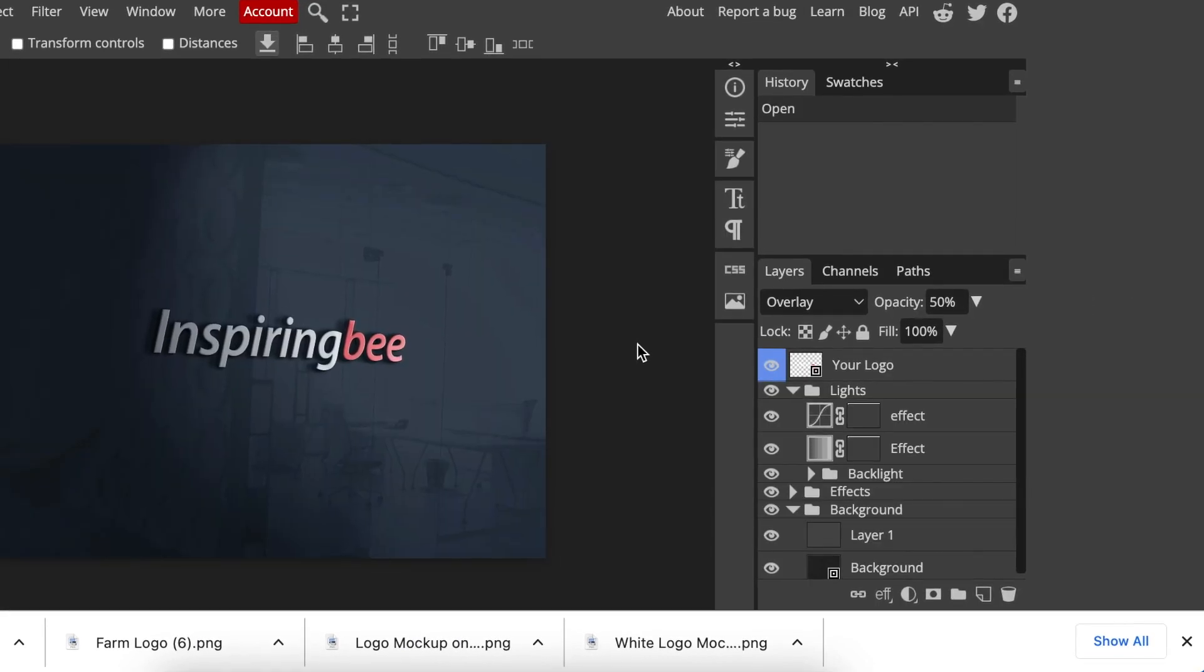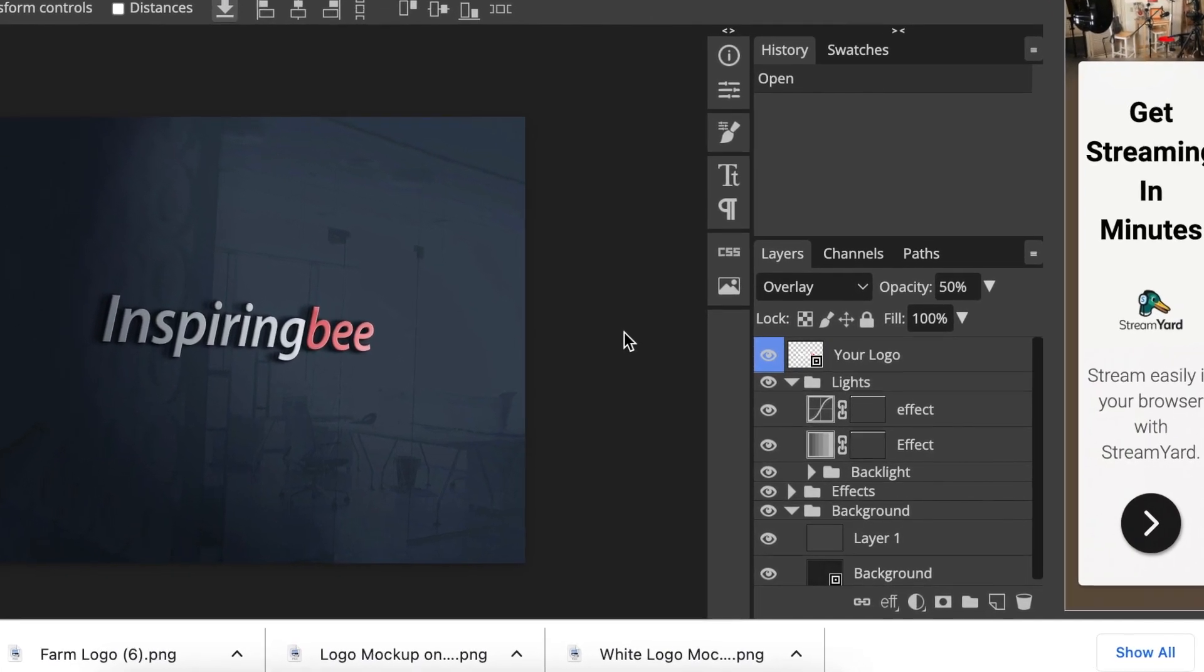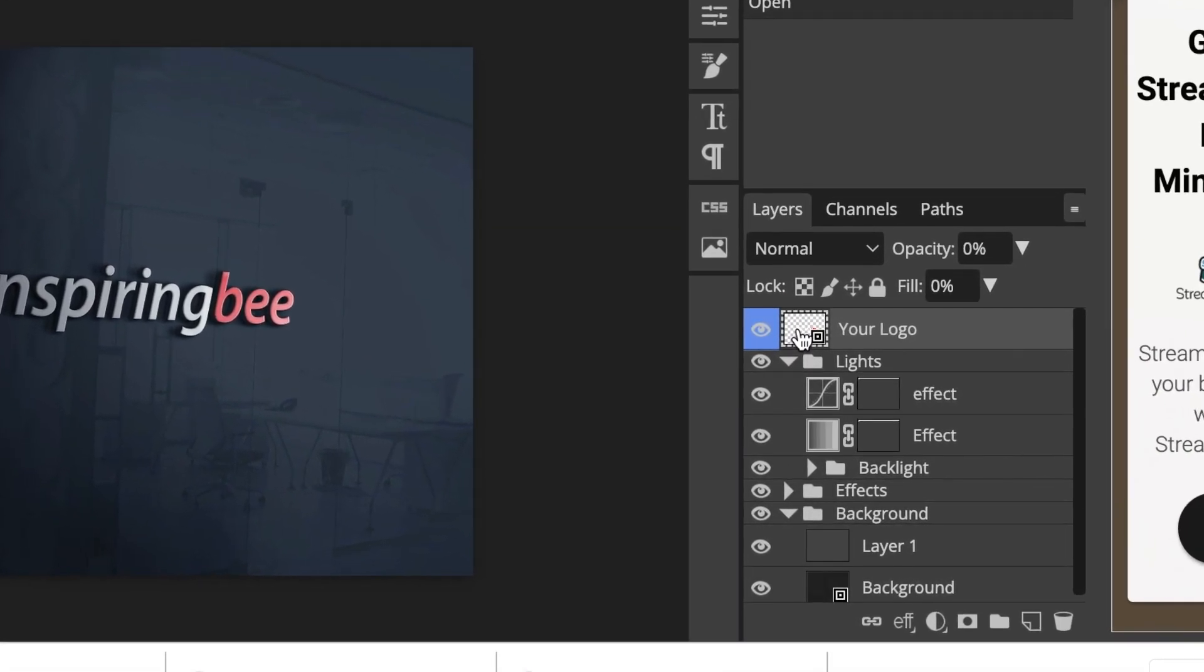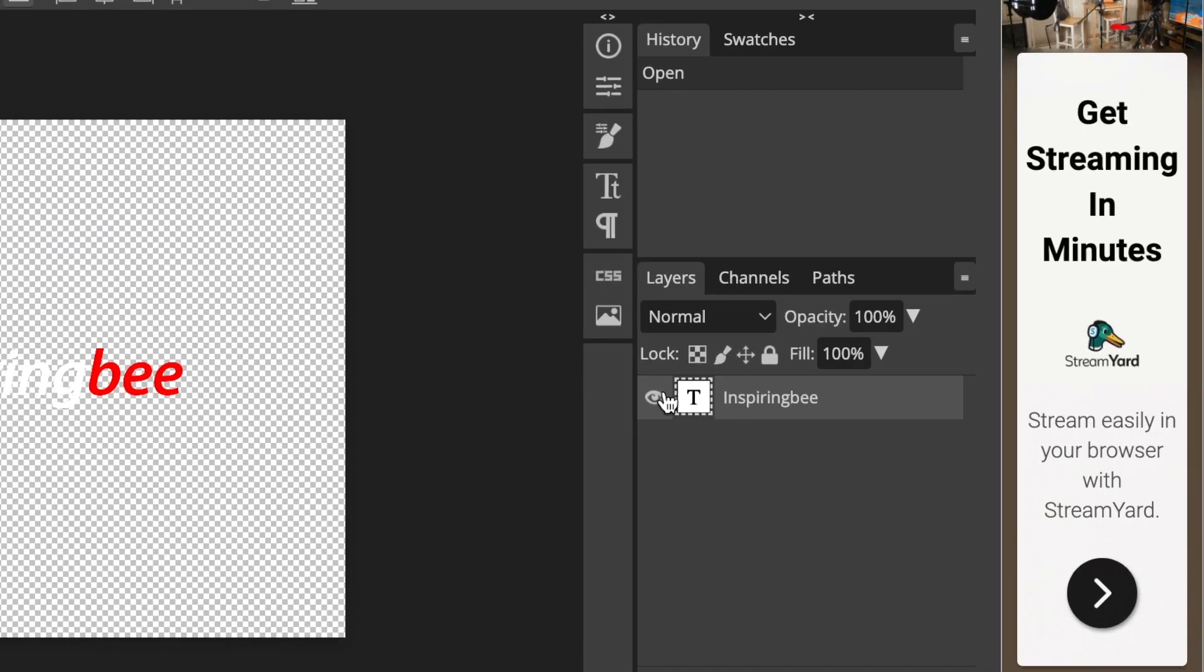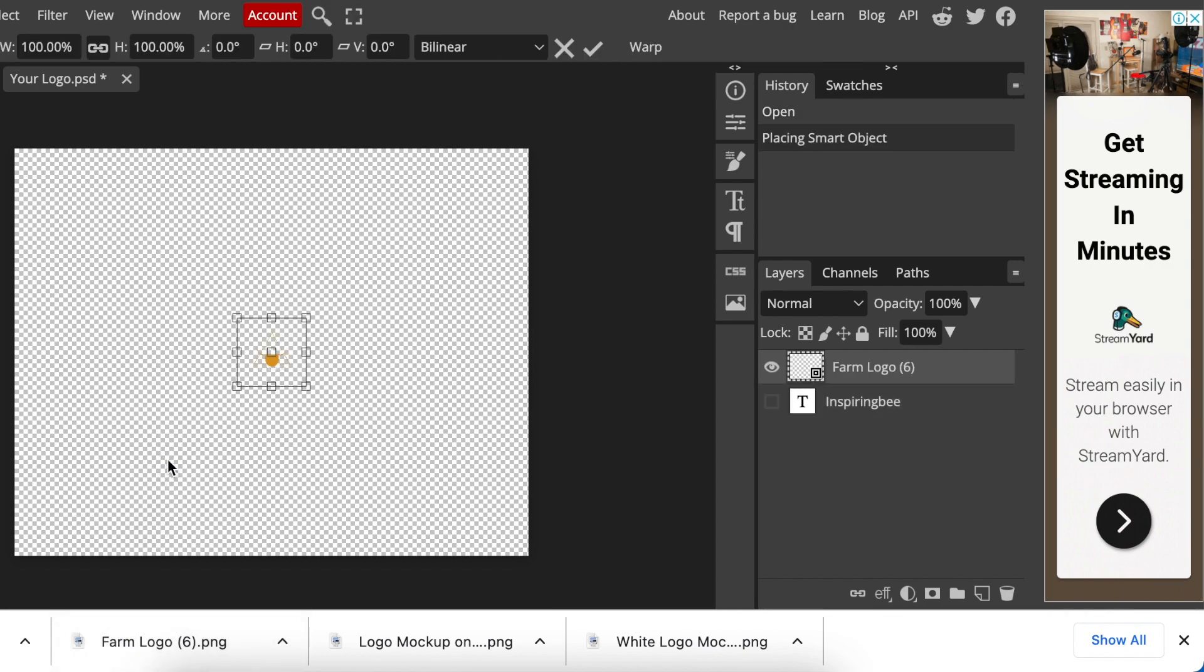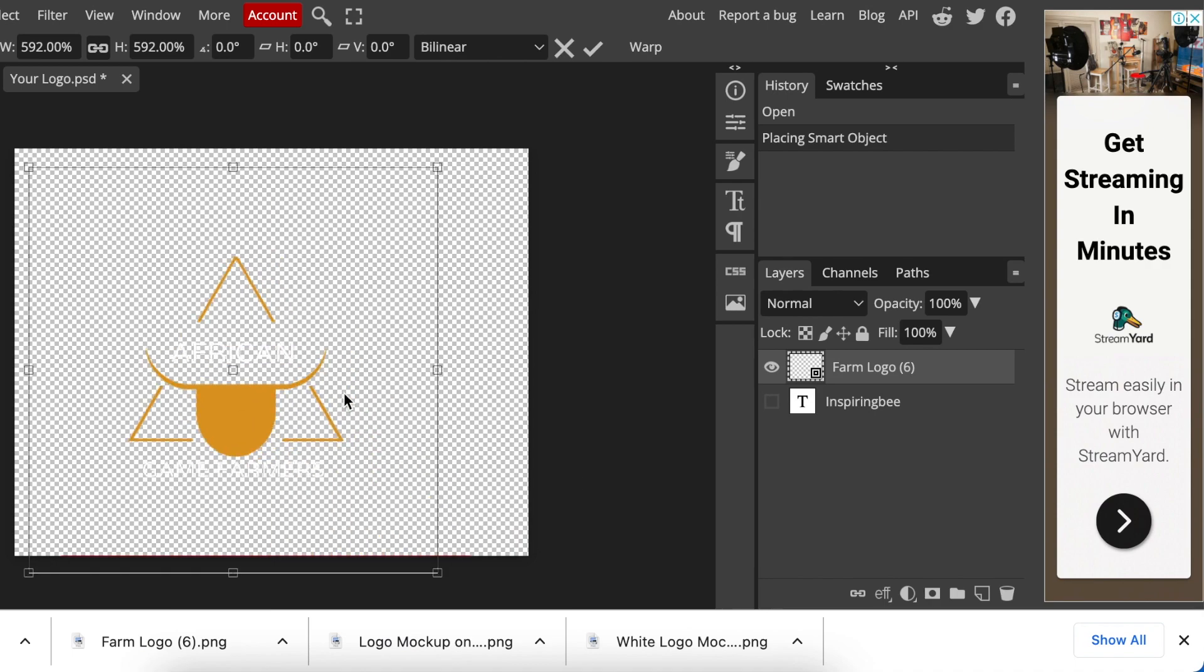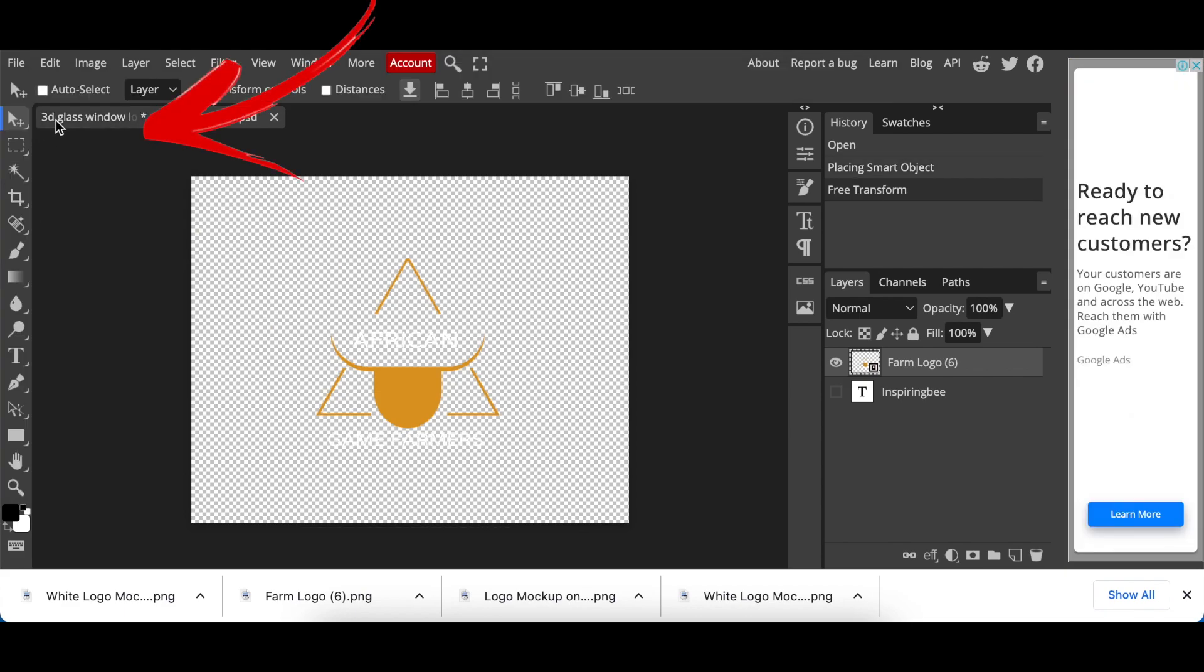After the mockup has loaded, double-click where it says 'your logo here' and wait for it to load. Hide the text by pressing the I. Click and drag your logo to your canvas, size it and align it. Click file, save as smart object and wait.